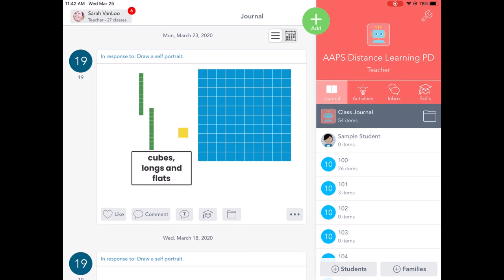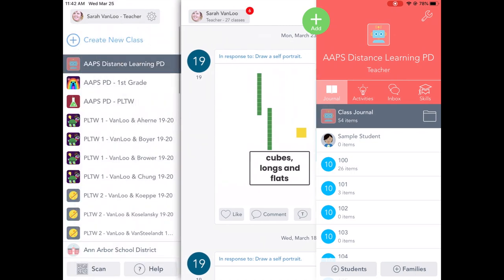In order to switch to one of the other classes, when they first get in, they're probably going to be in their teacher's page. They can switch to another class by tapping on their name in the upper left-hand corner and they'll see a list of all of their classes. So to switch to a class, it's really easy.